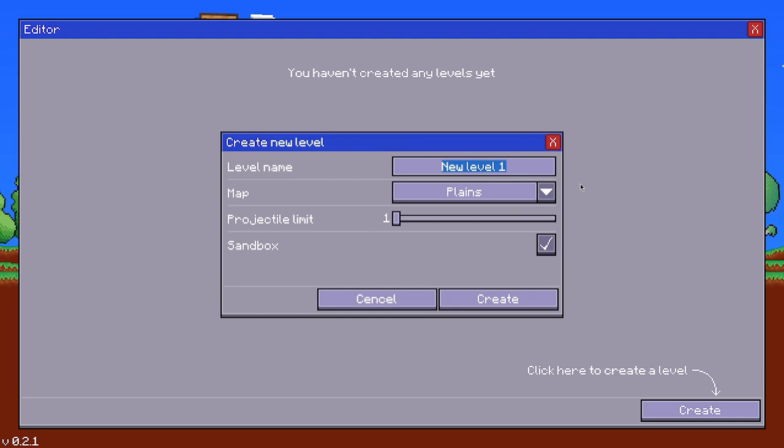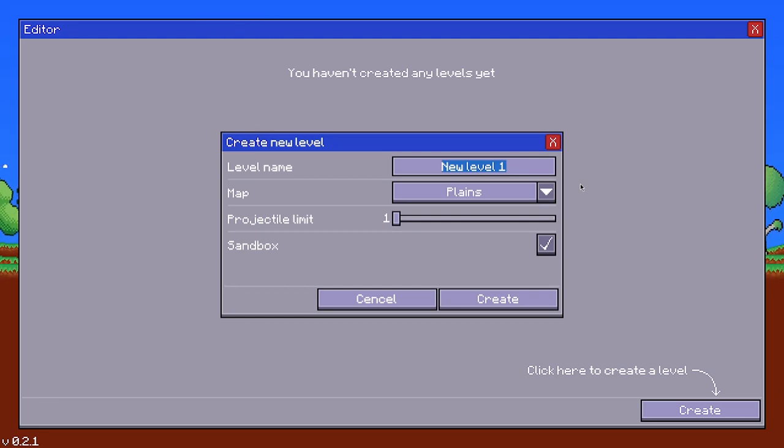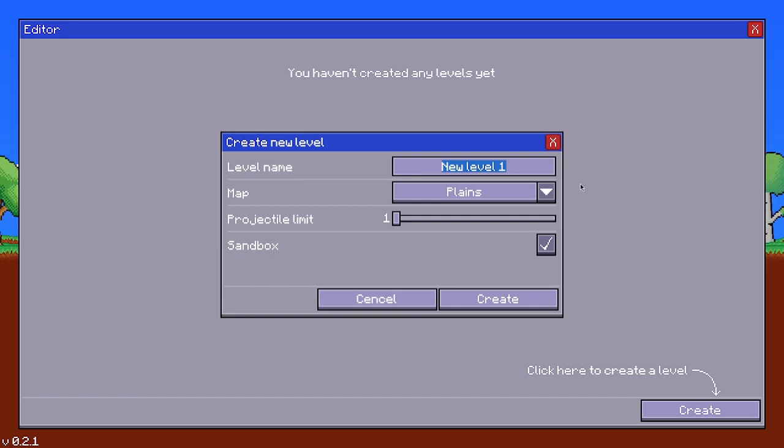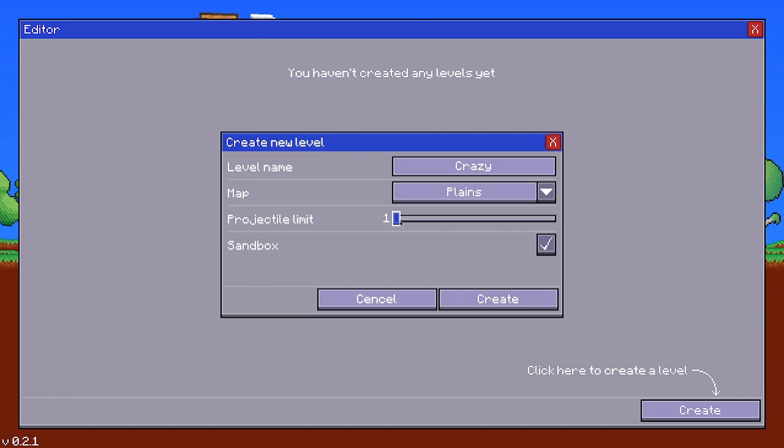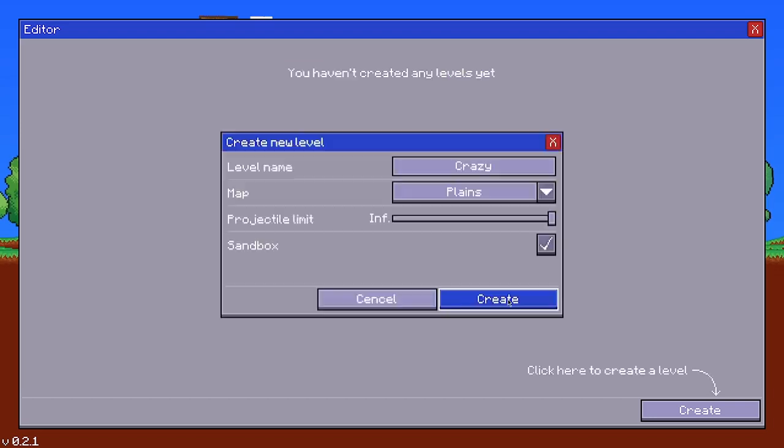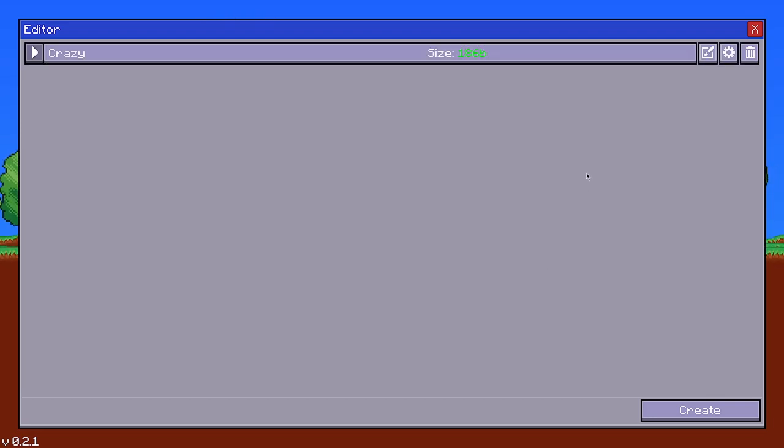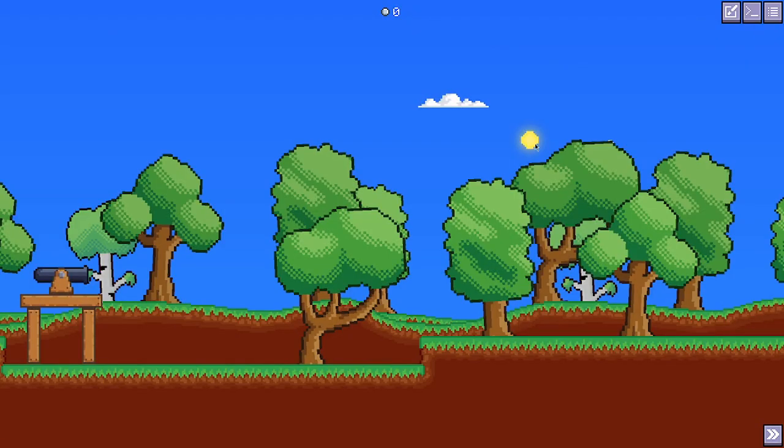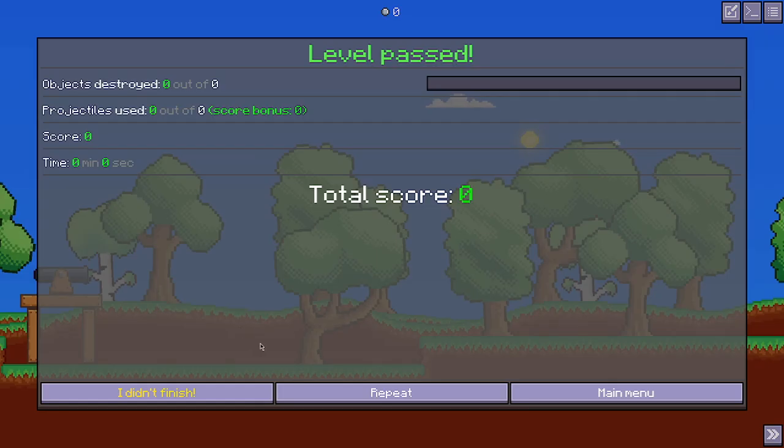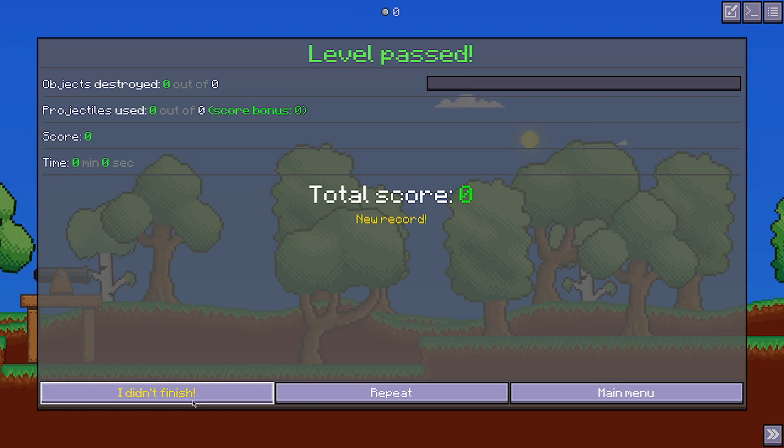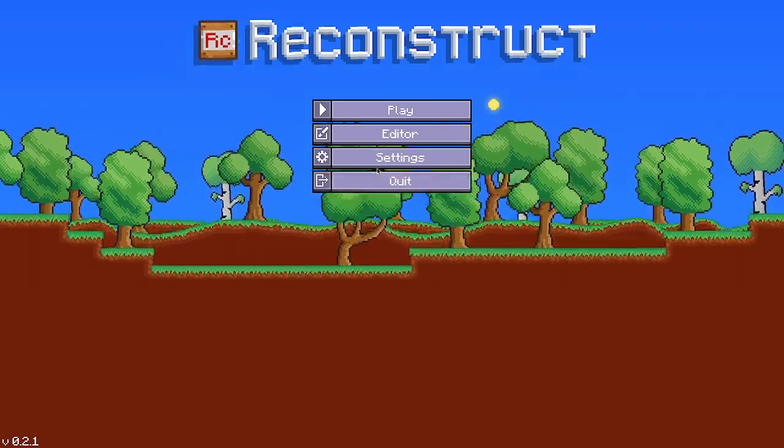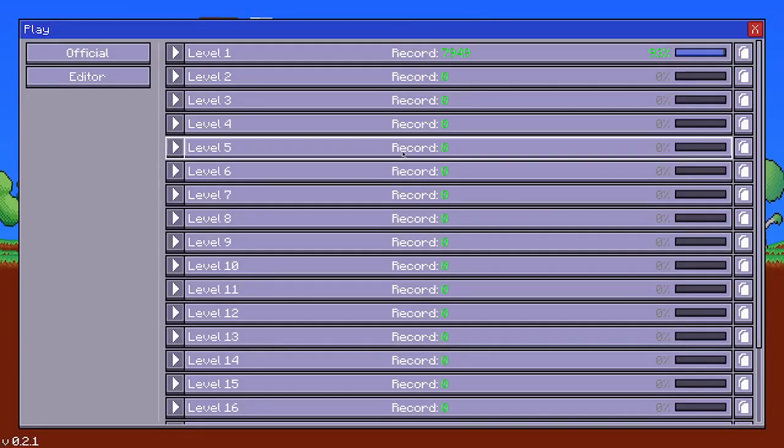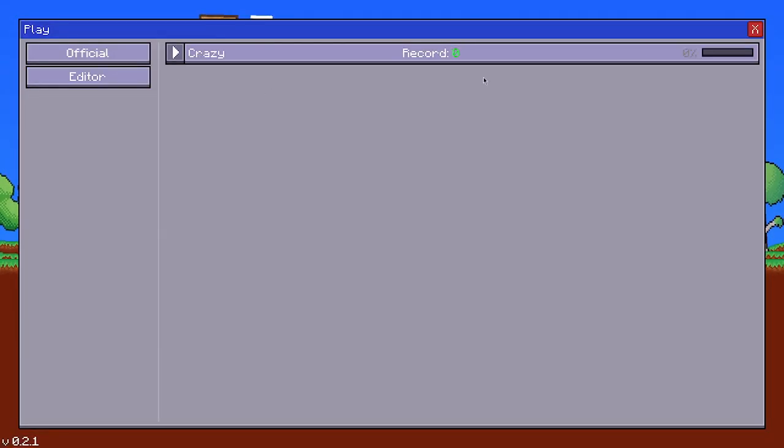I decided why not create a level? I'm trying, I can't. That's what we're gonna put. Crazy, because why not Project Limit? If I can find my mouse. Infinite, why not? Oh, main menu. Oops, not play. Editor. Here.